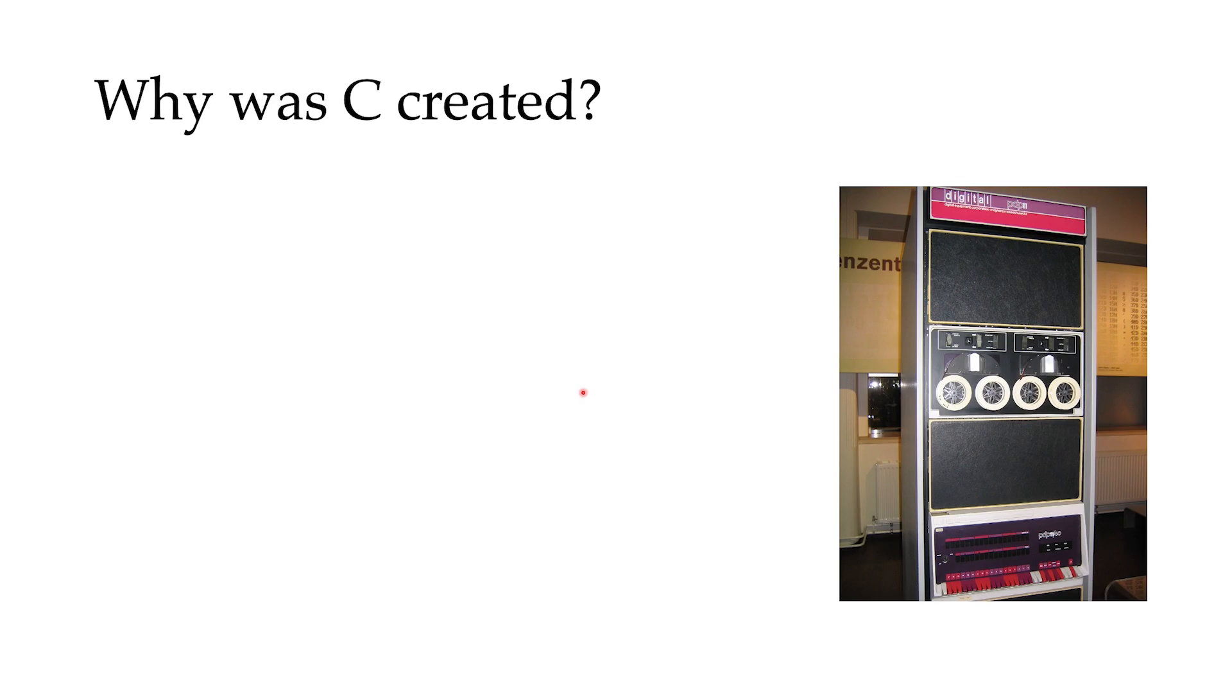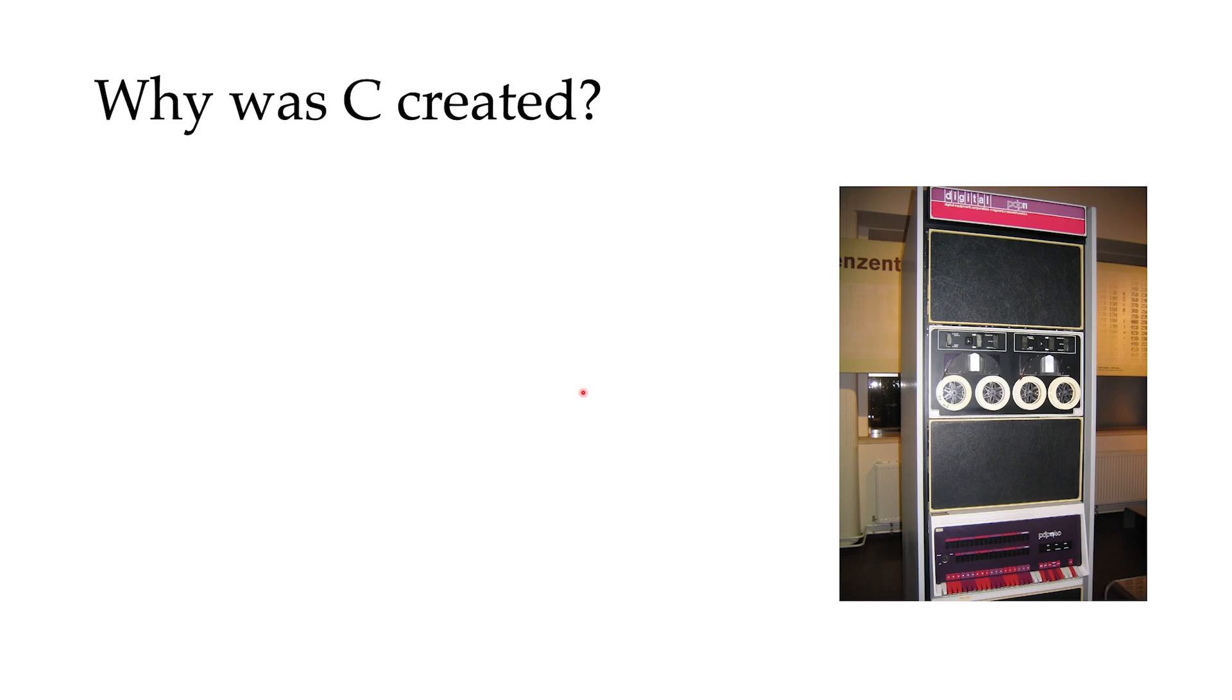The idea was that operating systems back then were so over-engineered, it was not easy to add new software to them or modify current software. So people at Bell Lab started to think about developing a new operating system that is pretty small, that does the job of an operating system and nothing more than that.